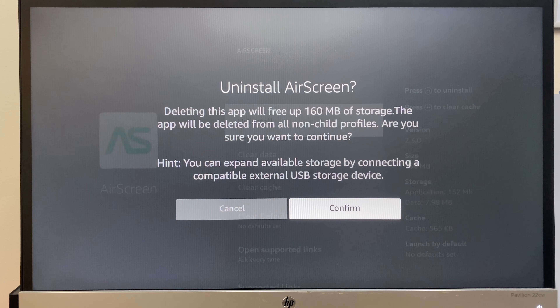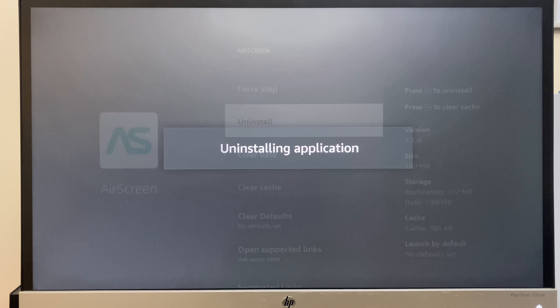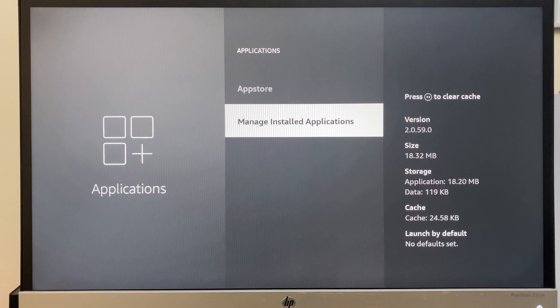It asks if you would like to confirm this. We say yes, so we'll click to confirm. The application is now uninstalled.